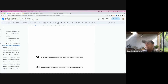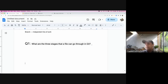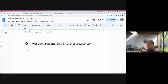What are the three stages that a file can go through in Git? Before we talk about these three stages, let me tell you there are three areas in Git we need to focus on. The first one is called the working area, the second one is called the staging area, and the last one is called the repository.